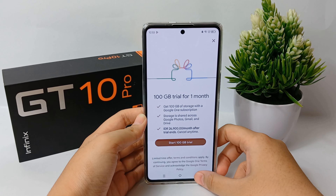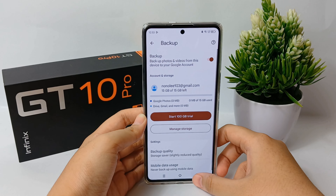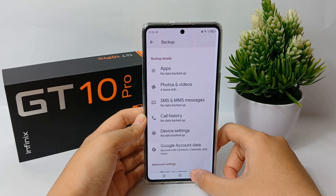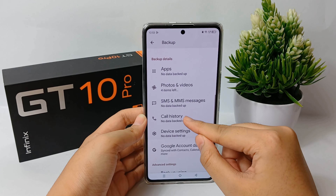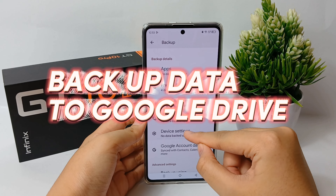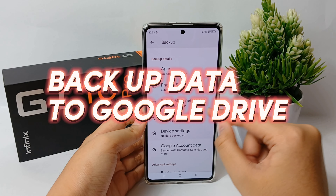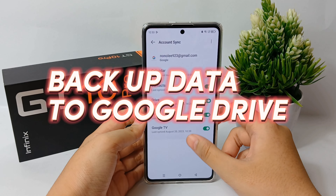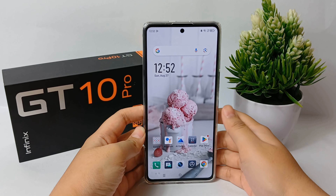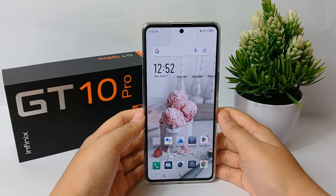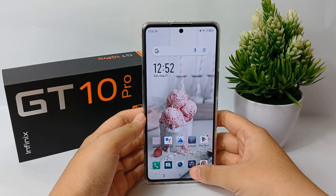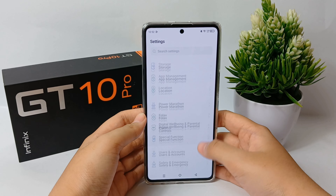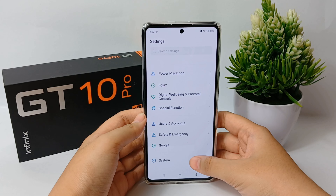You can restore your backup information to the original phone or to some other Android phone. Now I'm going to show you how to back up your data to Google Drive on the Infinix GT10 Pro easily. First, you have to go to the Settings menu and scroll down to the bottom.